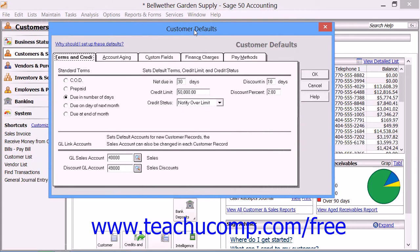The customer defaults window is where you set the values that you wish to appear by default for new customers as you create them in Sage 50. Setting the most frequently assigned customer options here means that you won't typically have to enter as much data as would otherwise be needed when you create a new customer record in the future.